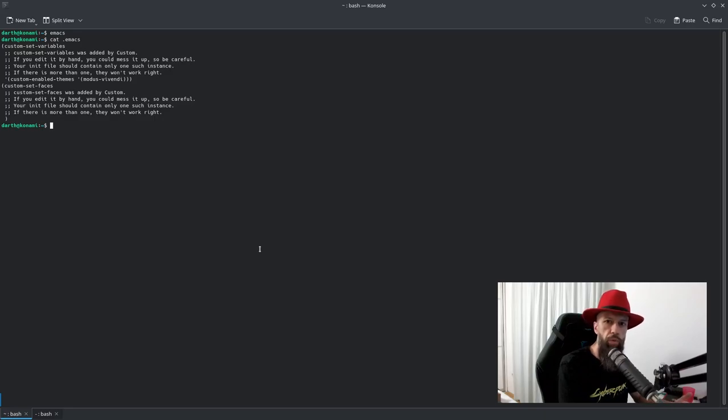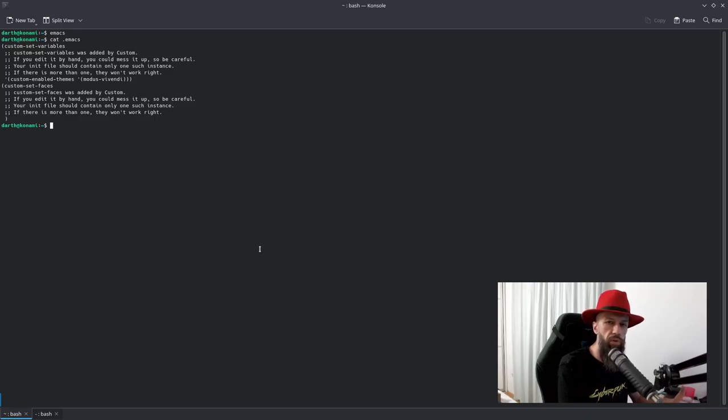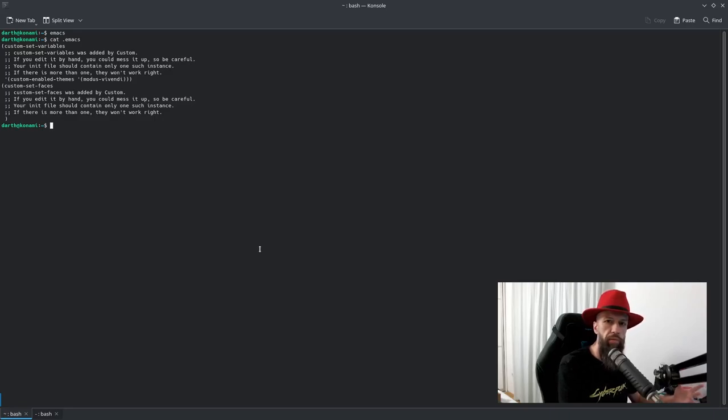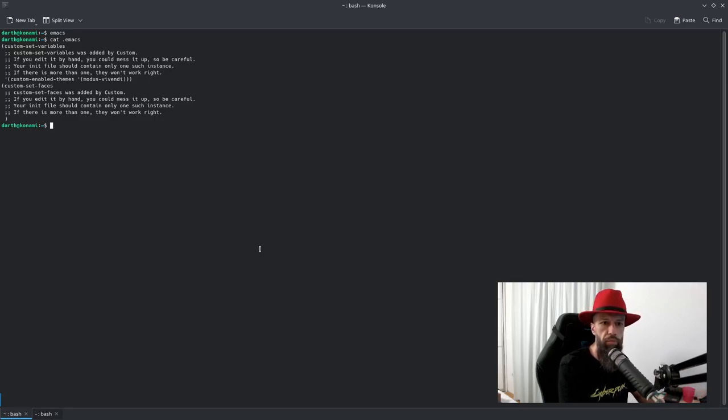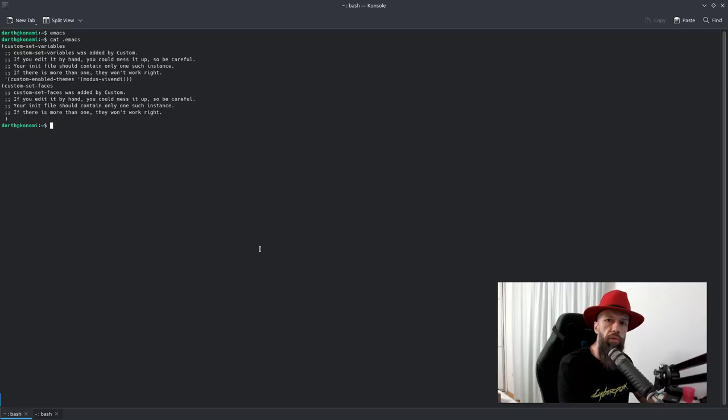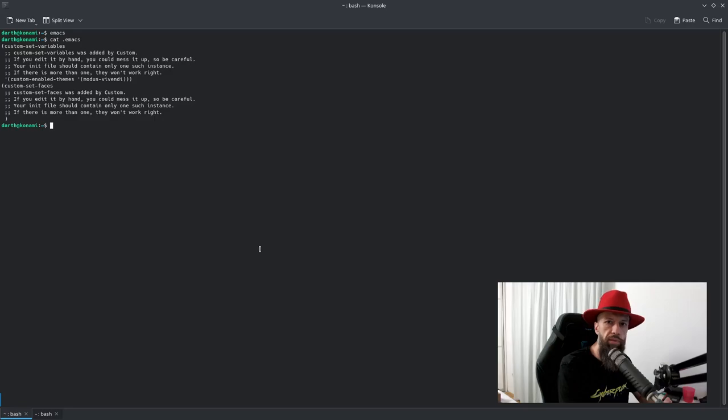So what I would recommend you to do right now is to move this file to Emacs folder. So later on you will have better organization. Everything will be in one folder and this will be a good start for having your configuration backed up or synced to Git.